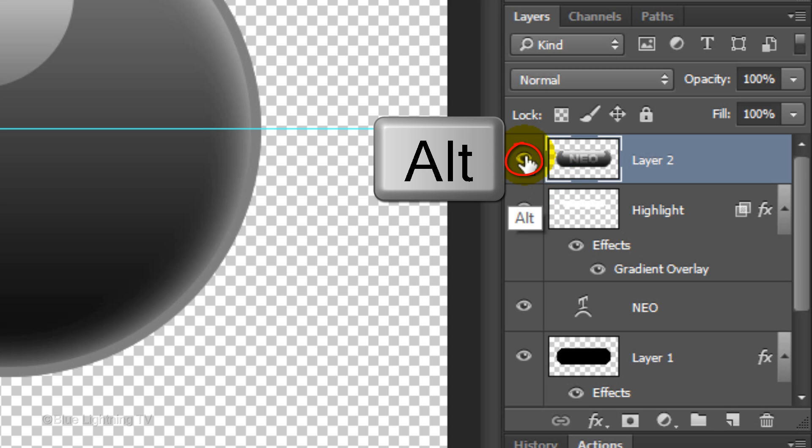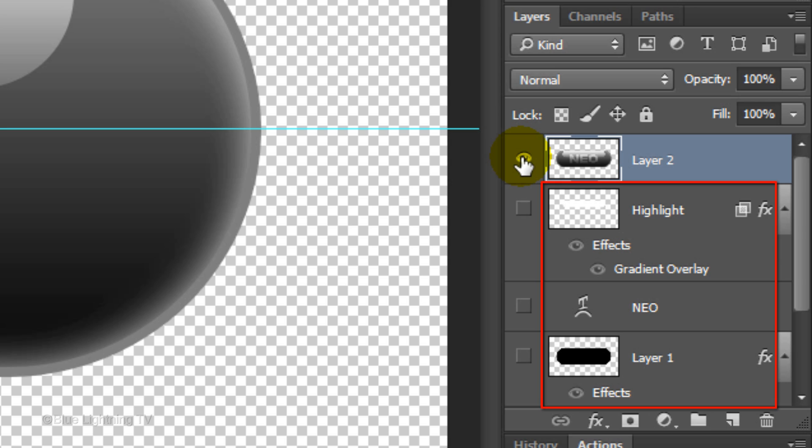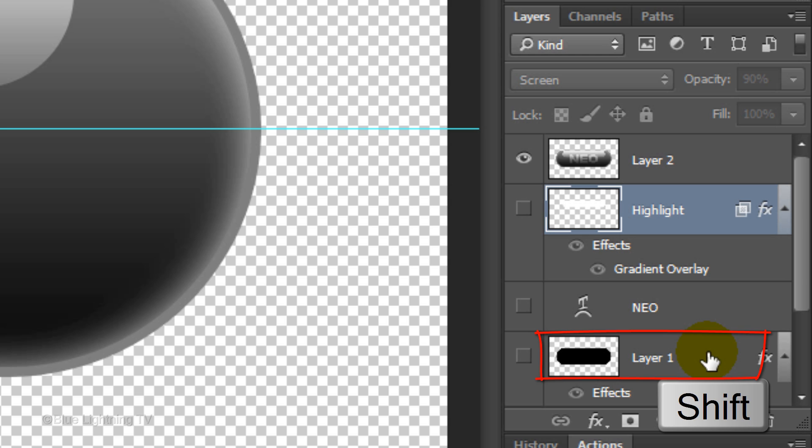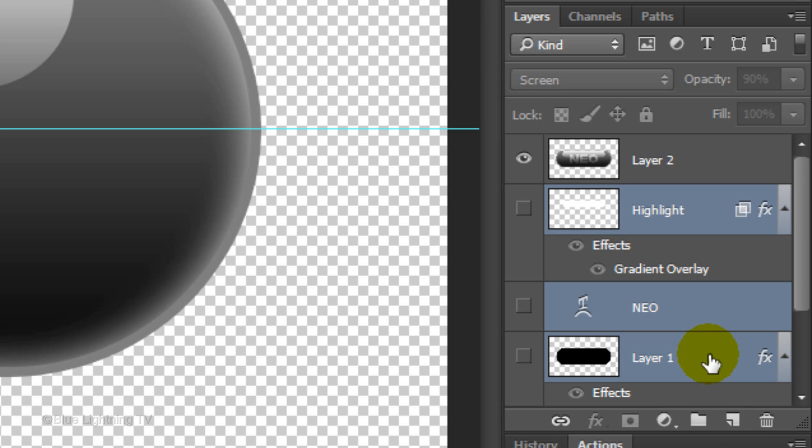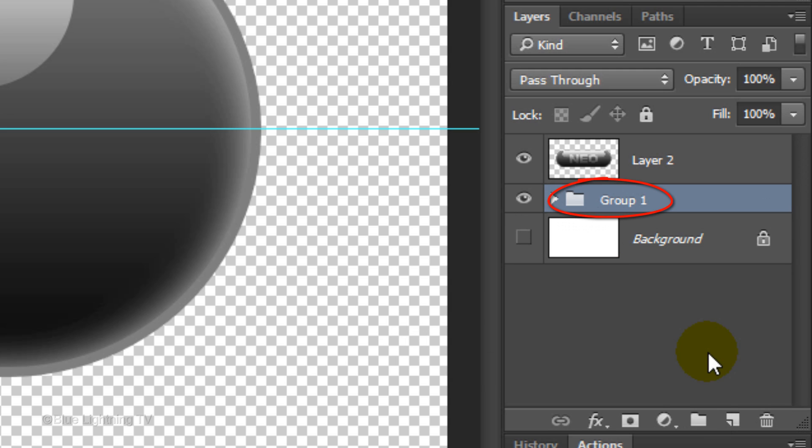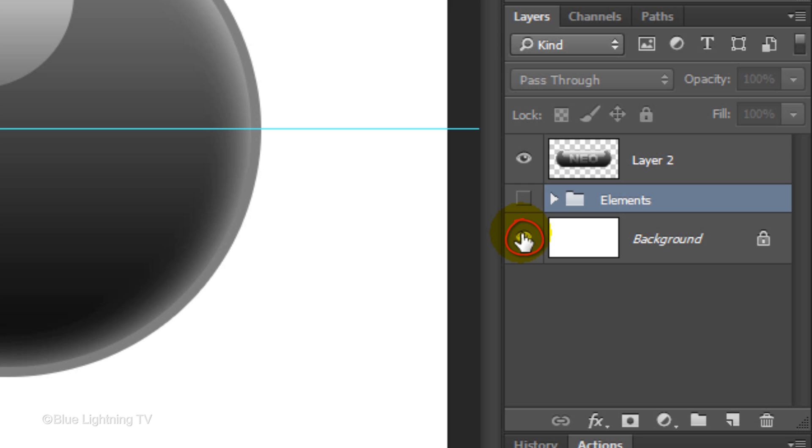Alt-click or Option-click on the eyeball next to the composite snapshot to hide all the other layers. To save space in the Layers panel, let's group all the source elements that comprise your pill into its own folder. To do this, make the highlight layer active and Shift-click on the black shape of your pill to highlight all the elements. Then, press Ctrl or Cmd+G. Let's name the folder Elements and hide it. Make the white background visible.